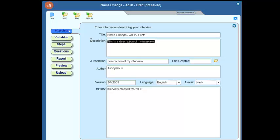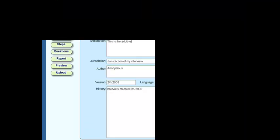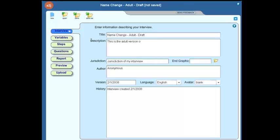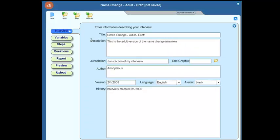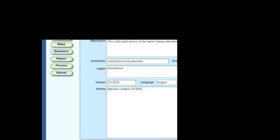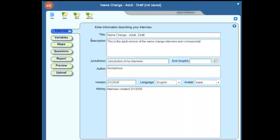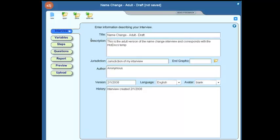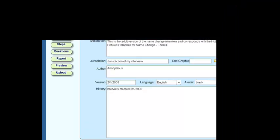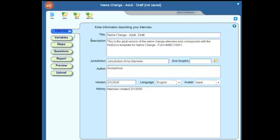Here in the description, you might want to just play out that title to a little bit more detail. For instance, this is the adult version of the name change form or name change interview. And perhaps you want to identify what form this corresponds with, the particular hot docs form or hot docs template.